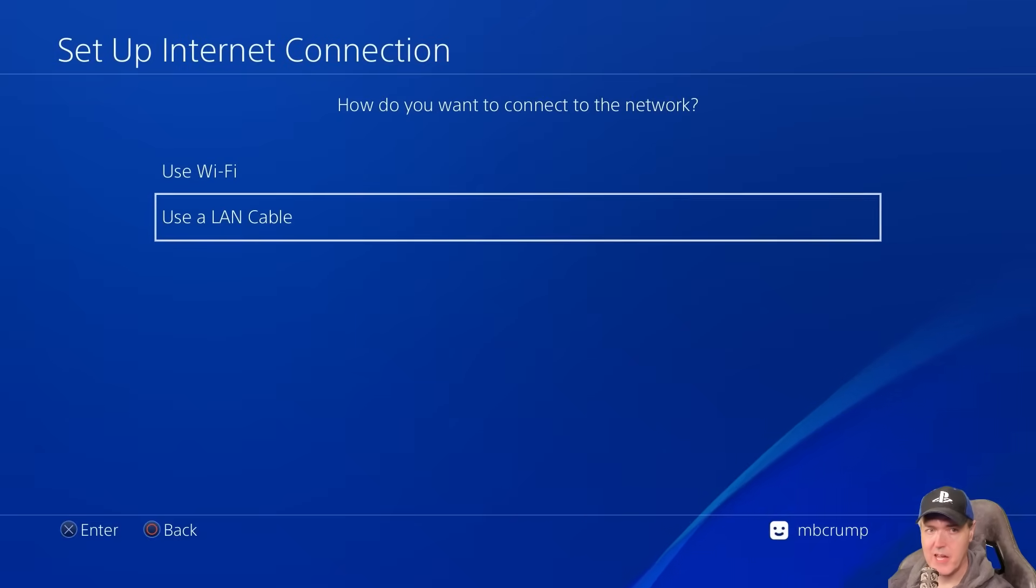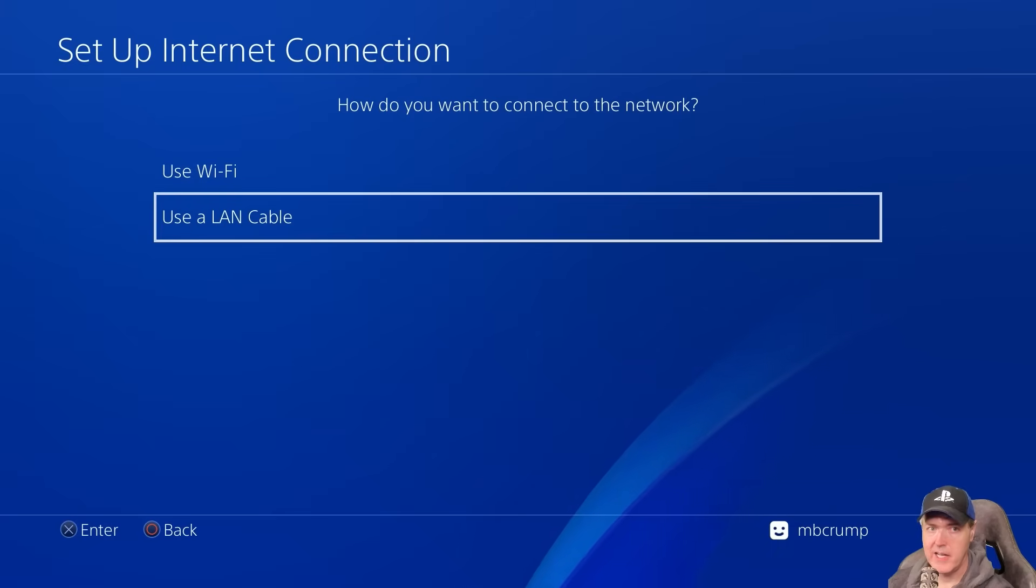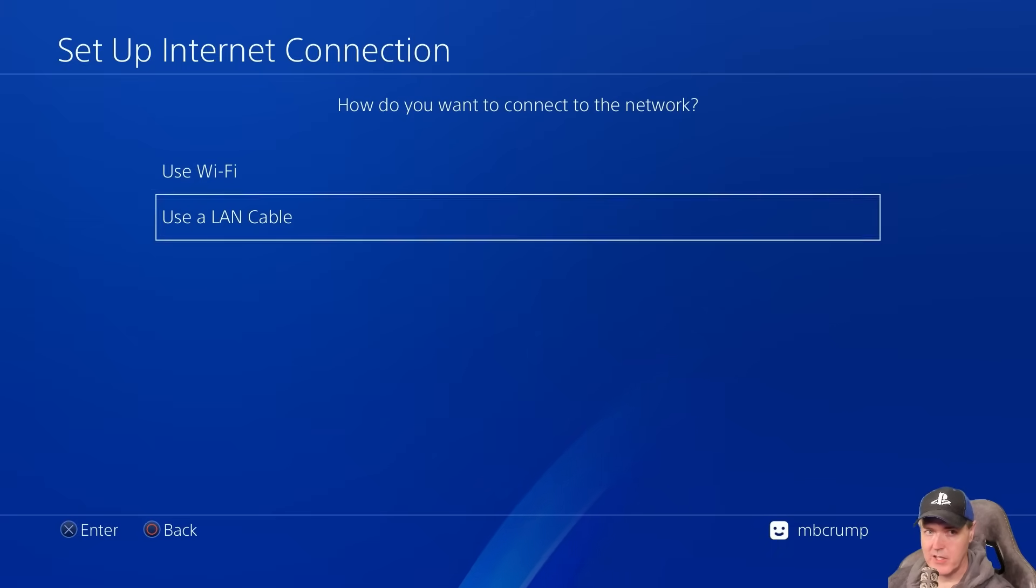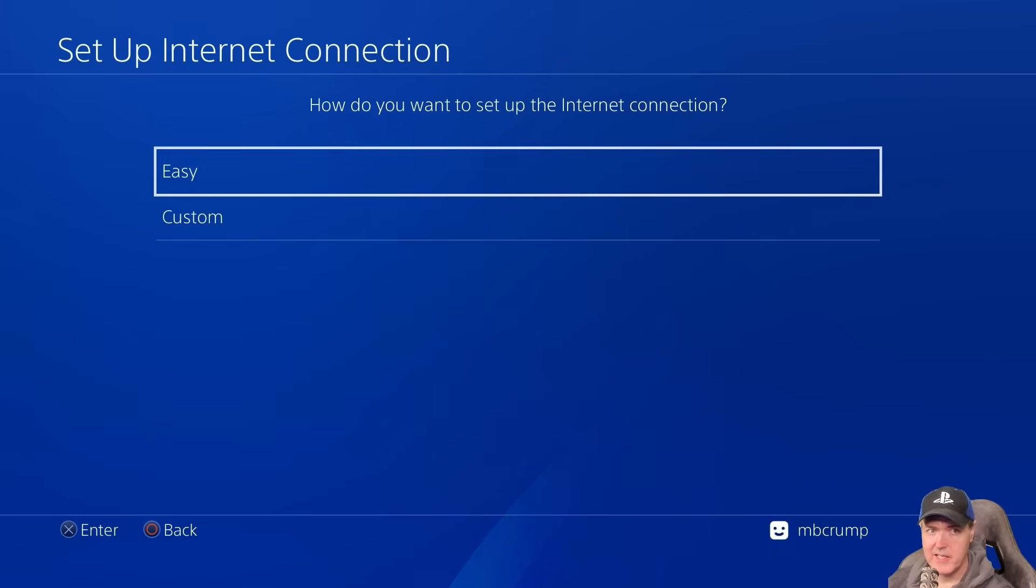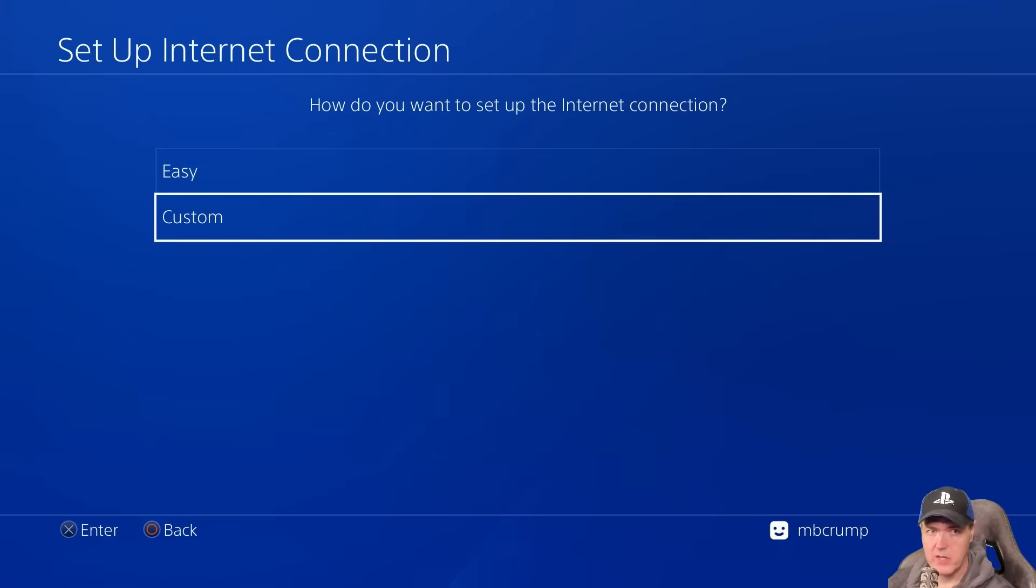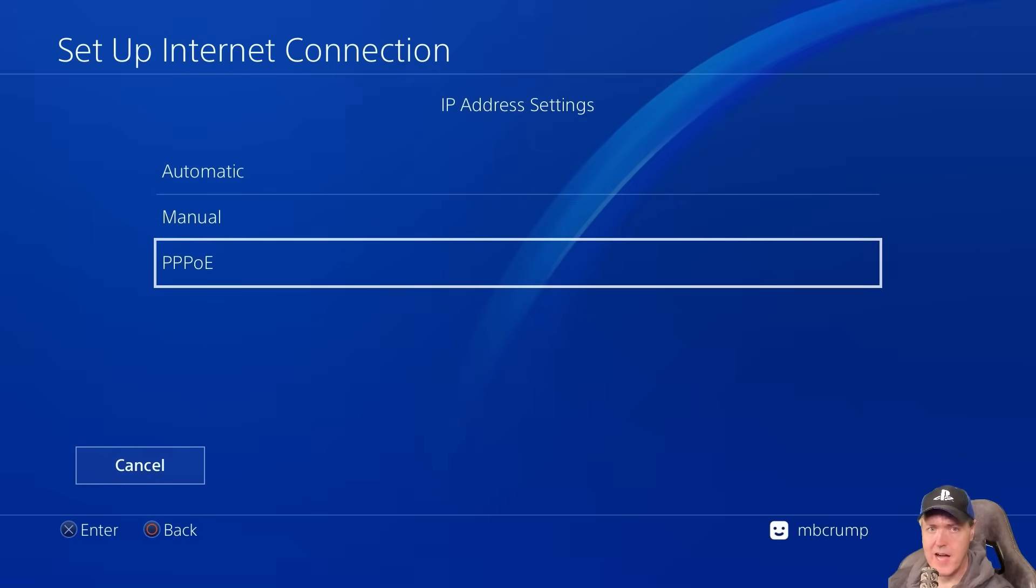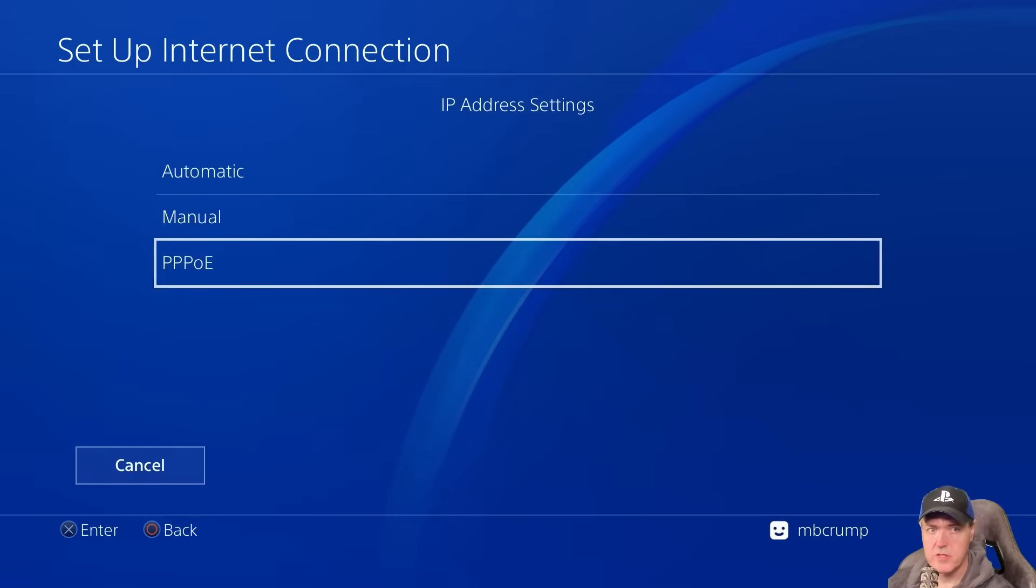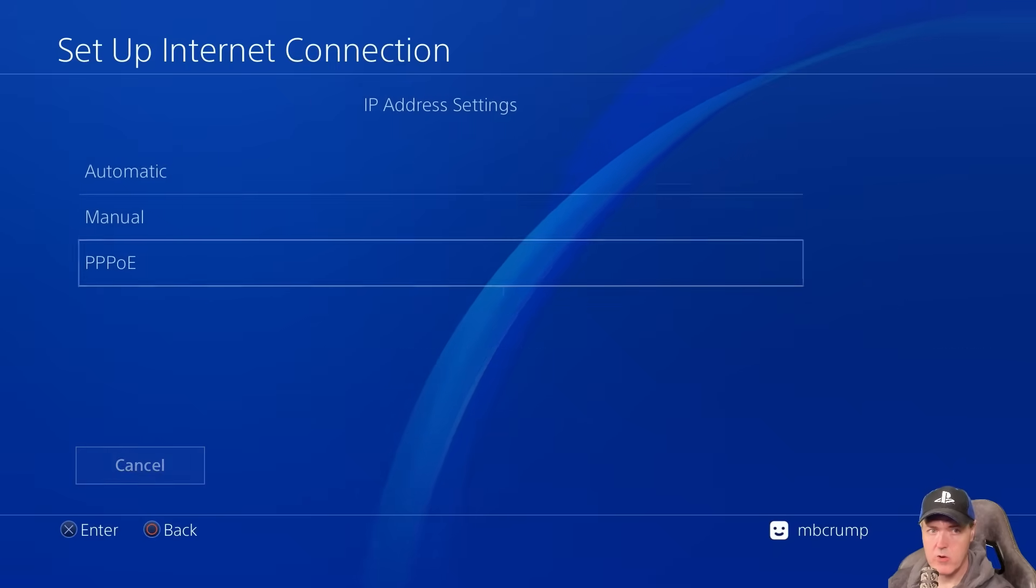Again, make sure you have a cable between your PC and your PS4. Select use a LAN cable and we're going to select custom here.